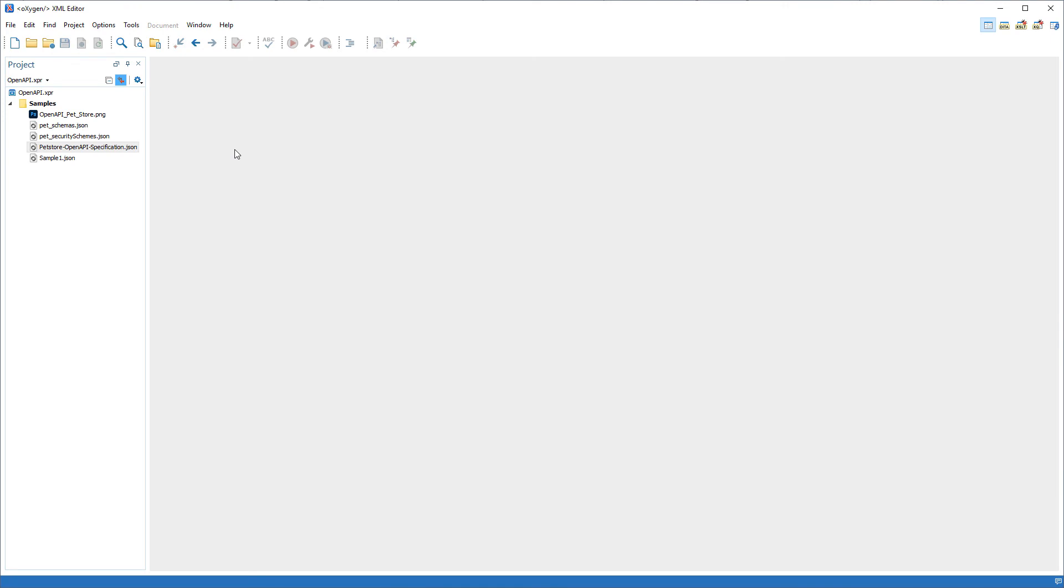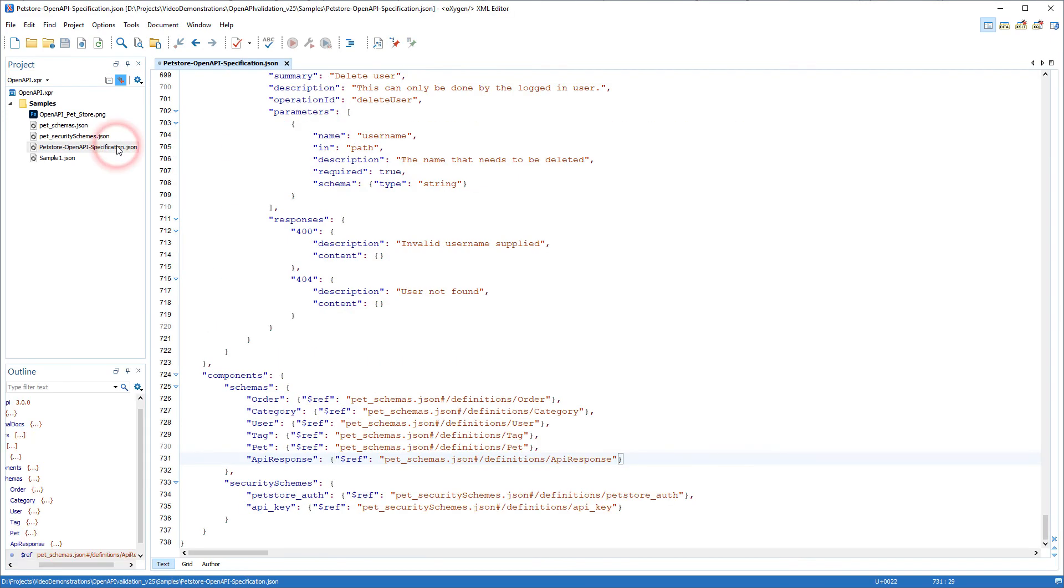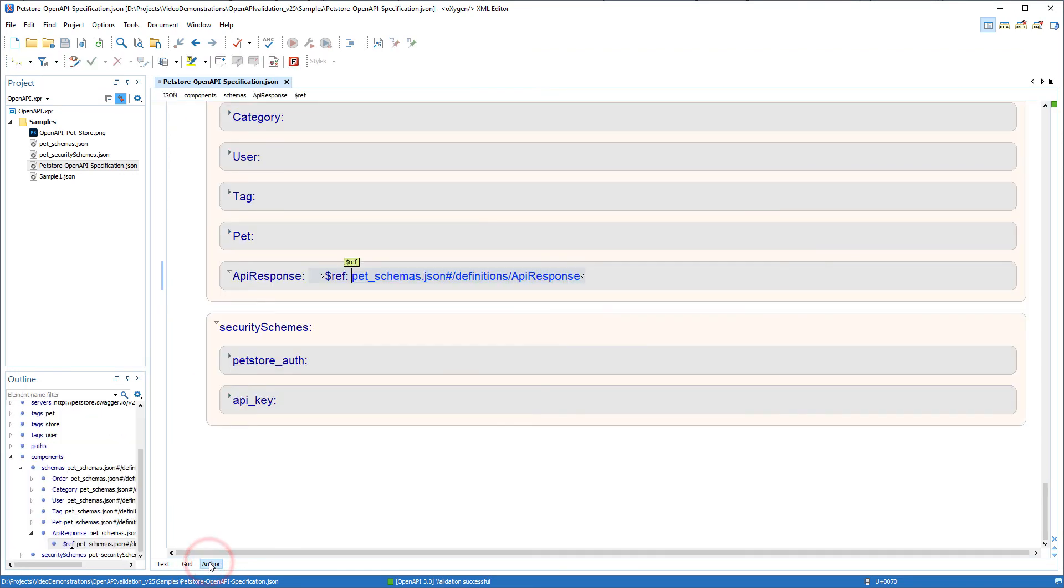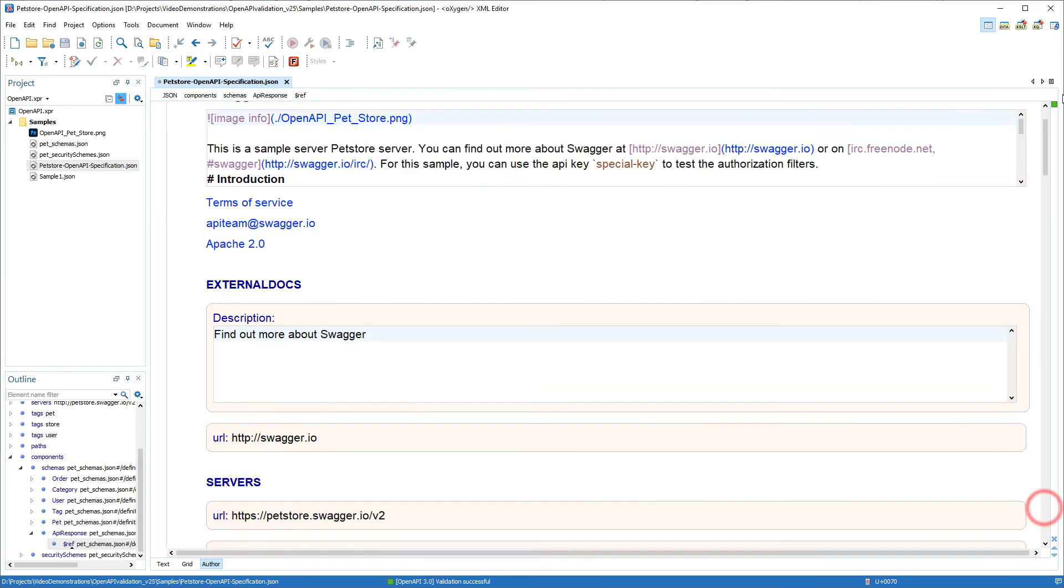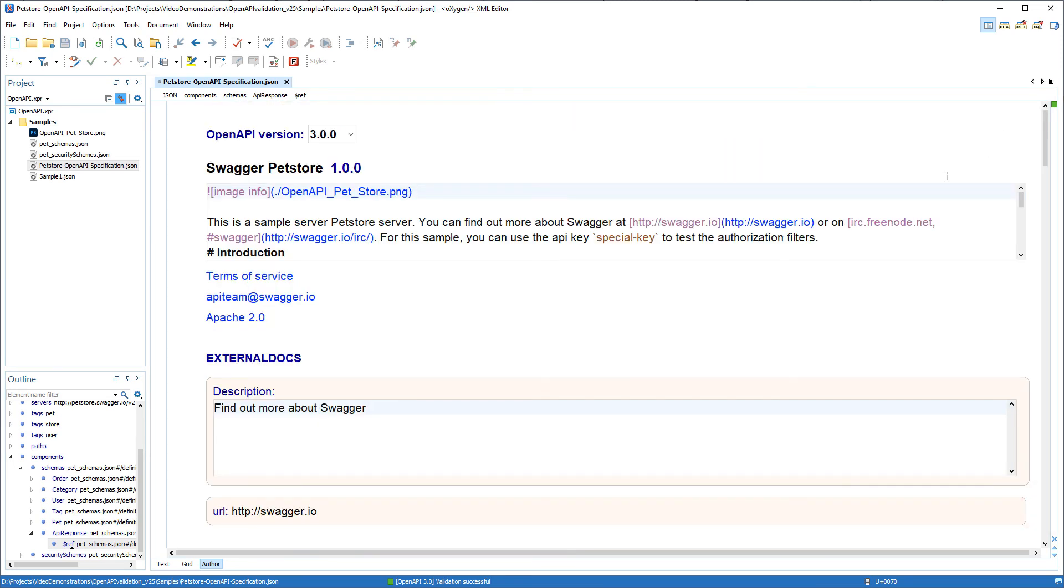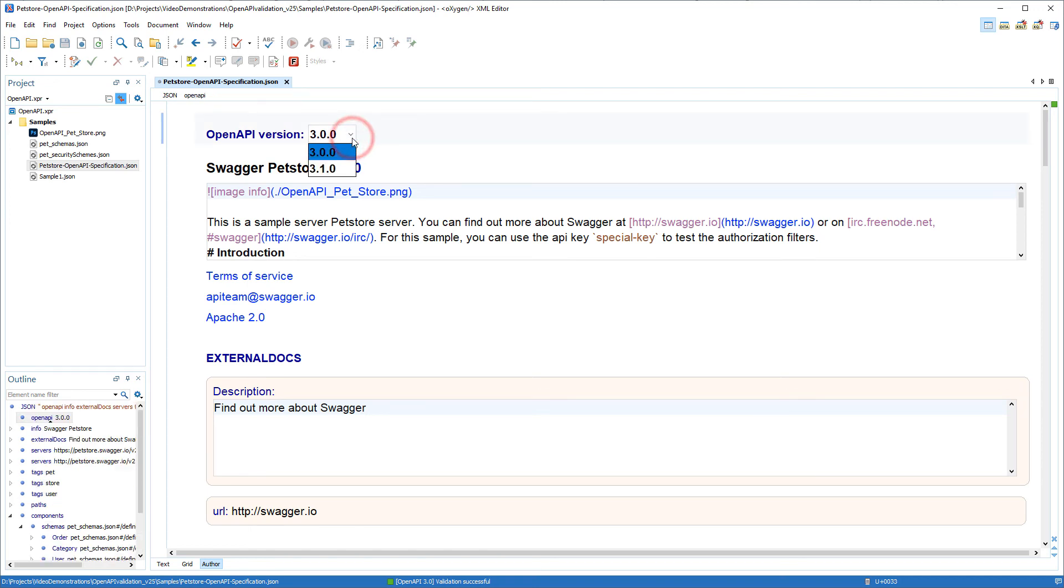Next I'll go back to my OpenAPI document to show you that Oxygen also provides specific rendering for OpenAPI documents in the visual author editing mode. This mode offers an alternative to the text based editing mode making it easier to visualize the OpenAPI documentation.